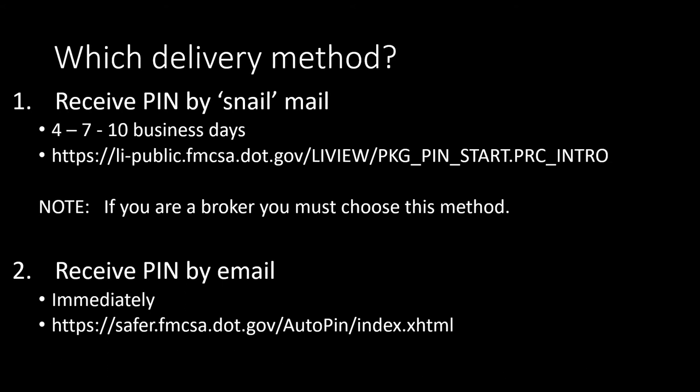And it's also available in the video description below. Don't click on the link just yet. Quick note here: if you are a broker, you must choose this delivery method. Apparently this is the only option at this point.